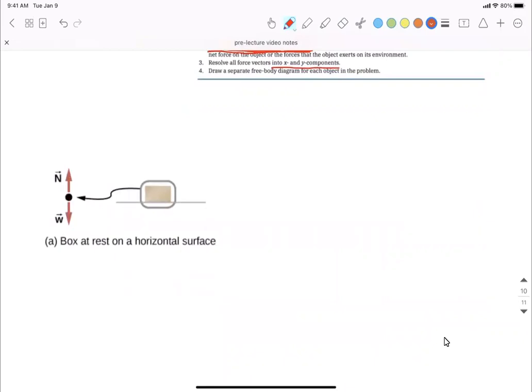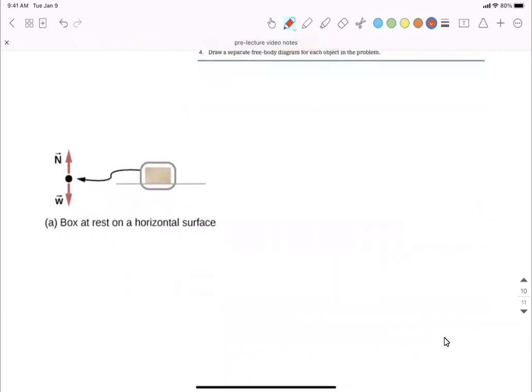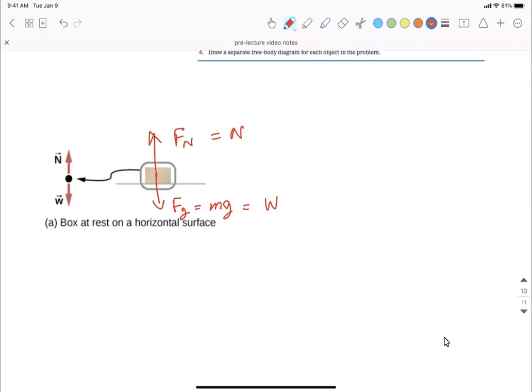In a situation where there is a box sitting on a flat table surface, it's straightforward. The force of gravity — sometimes written as mg or weight W — acts downward, and the normal force F_N acts upward. This is a screenshot from the textbook showing forces acting on the object. The object is stationary in this situation, and we can deal with that in later examples.